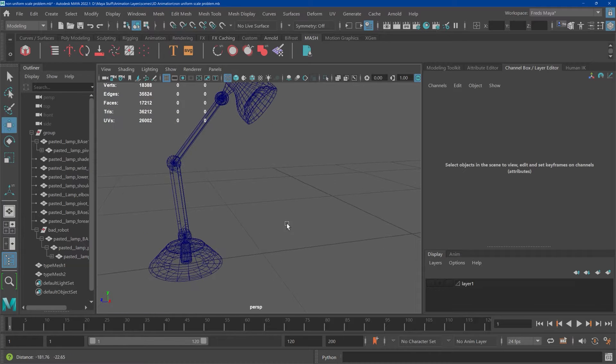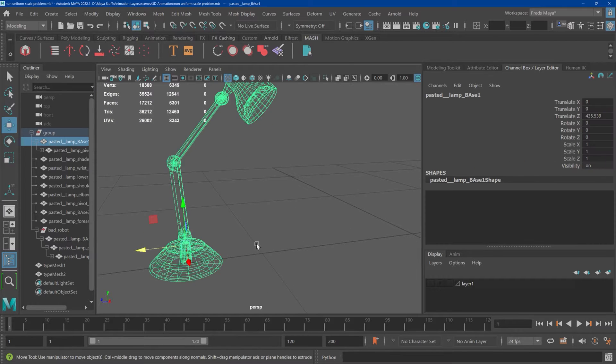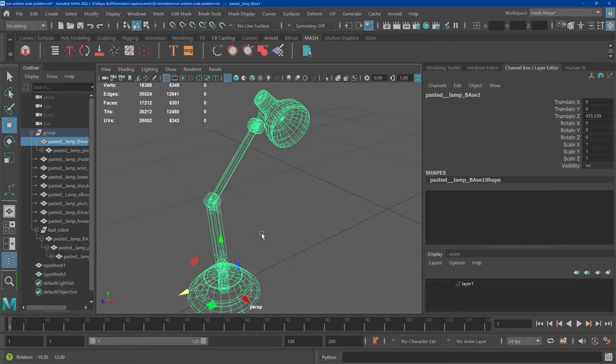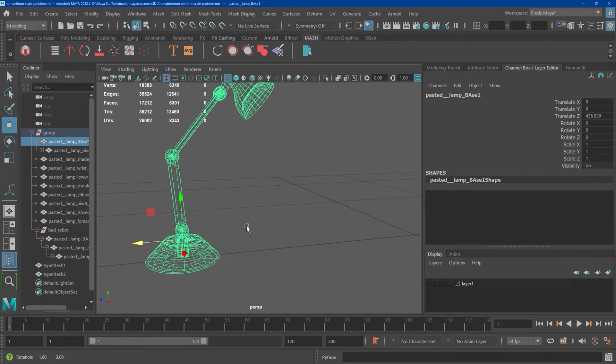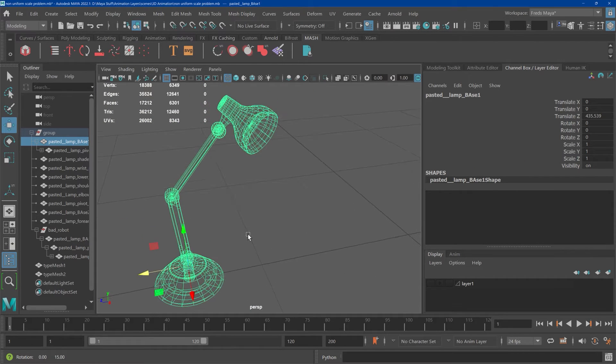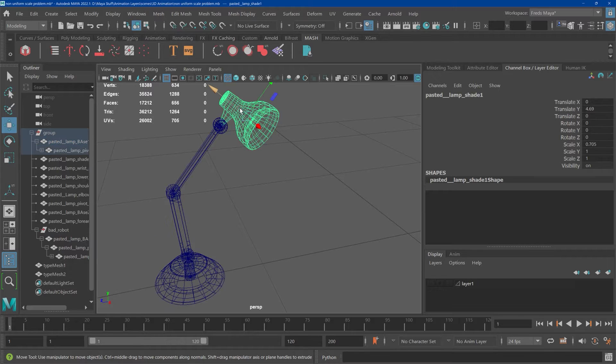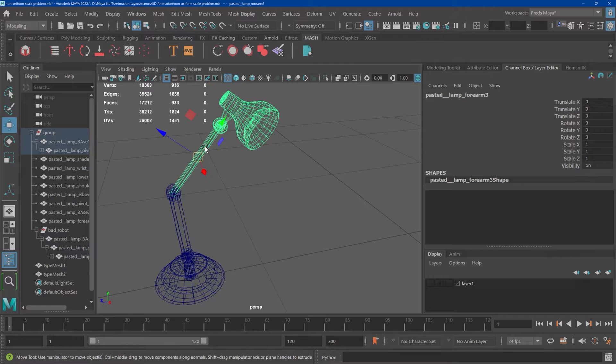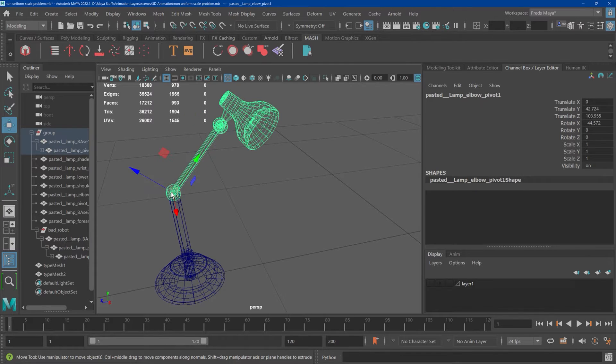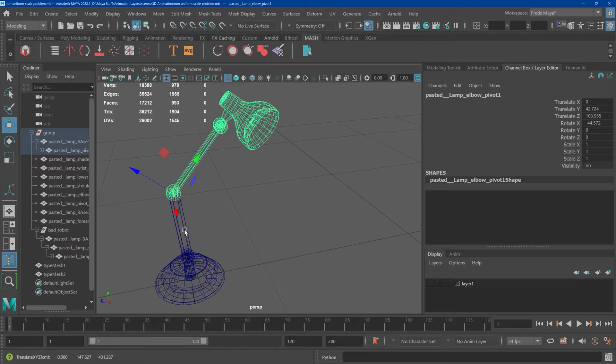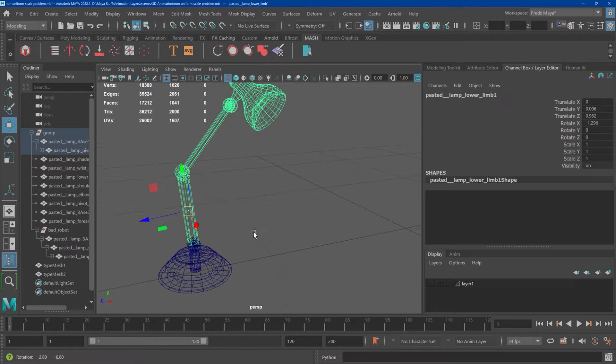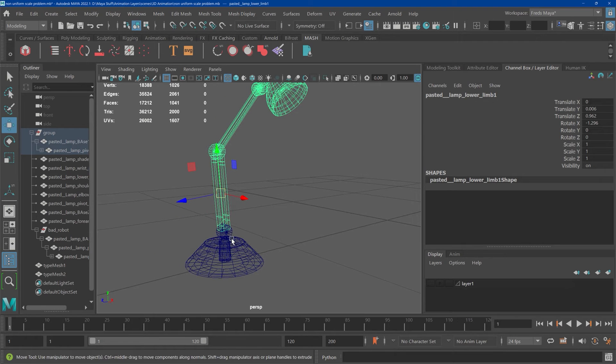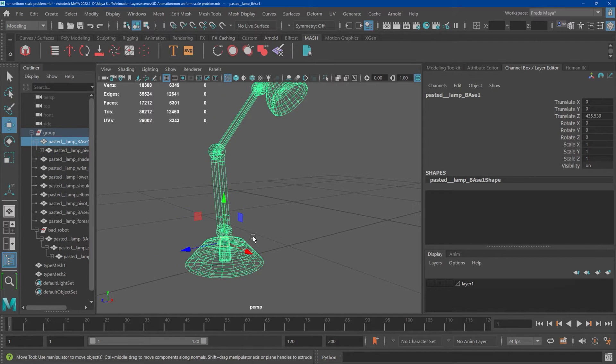Alright, so I've already set this one up and done the hierarchical linking. I started at the far end, so that's a child of that, that's a child of that, that's a child of that, and then down to there.